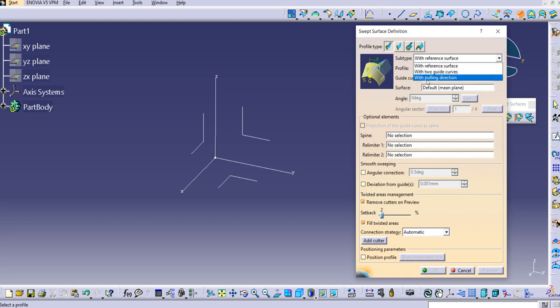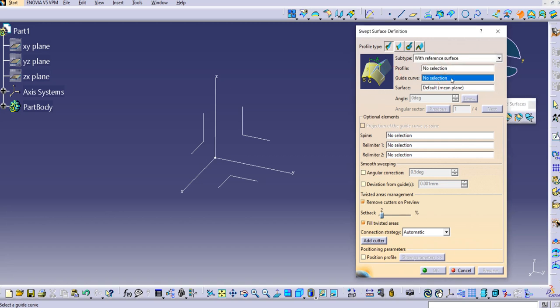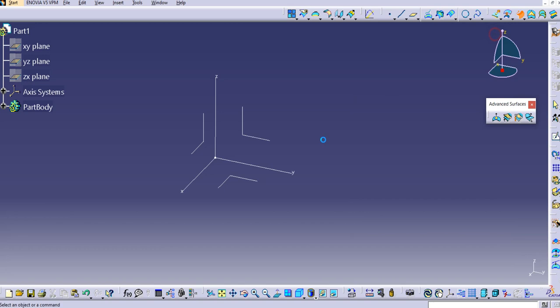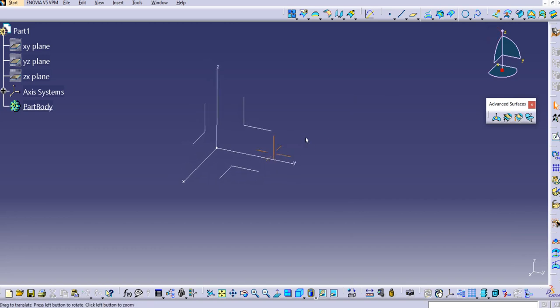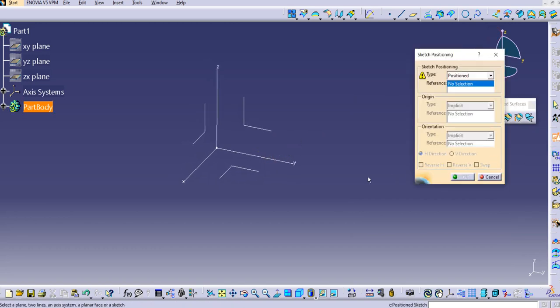In the subtype, the third subtype is 'with pulling direction.' For the pulling direction we need a profile and a guide curve. So let us create some profiles.